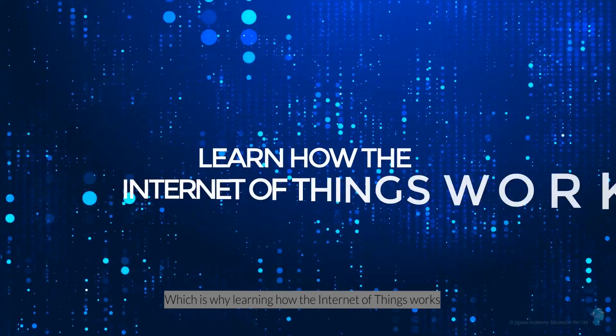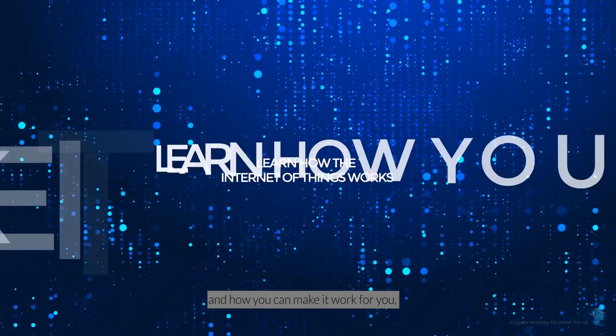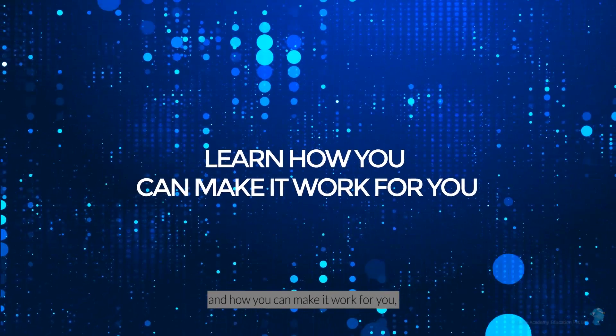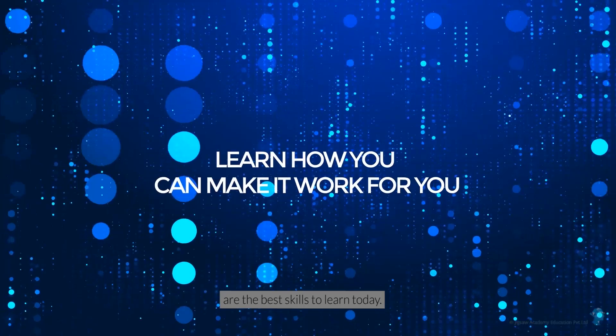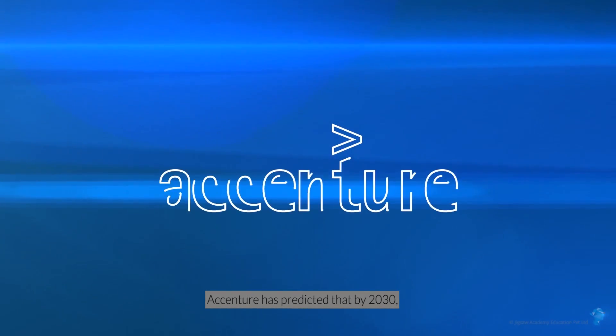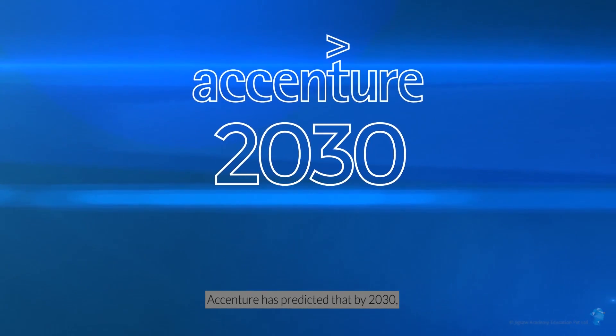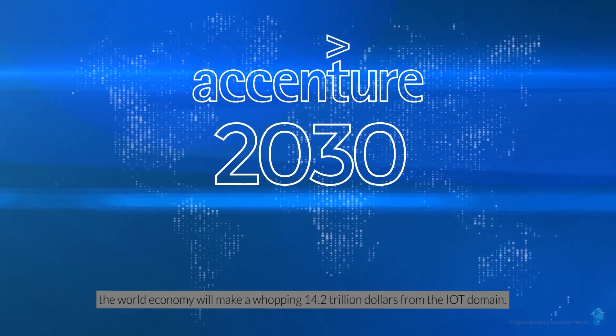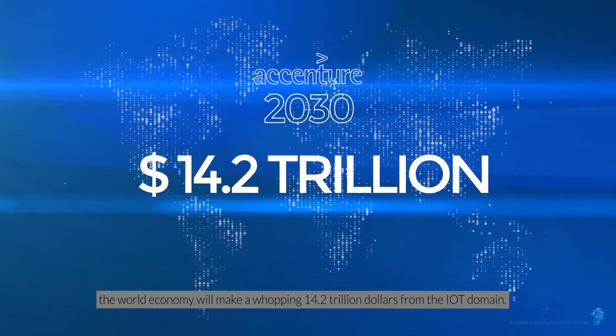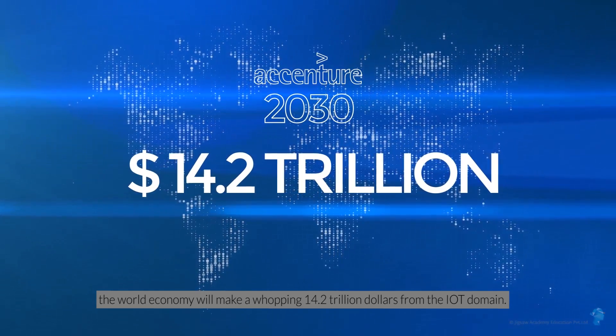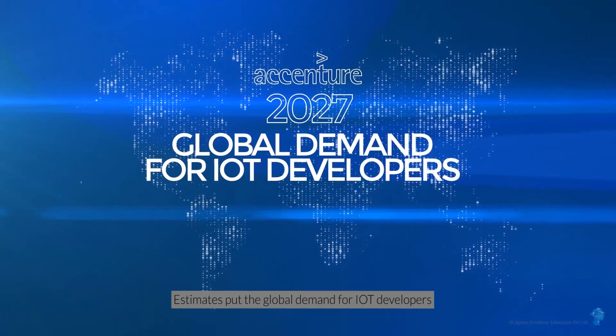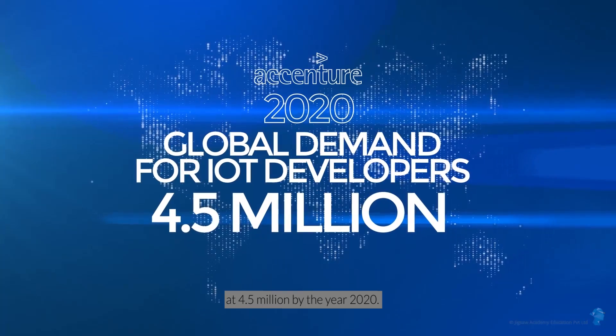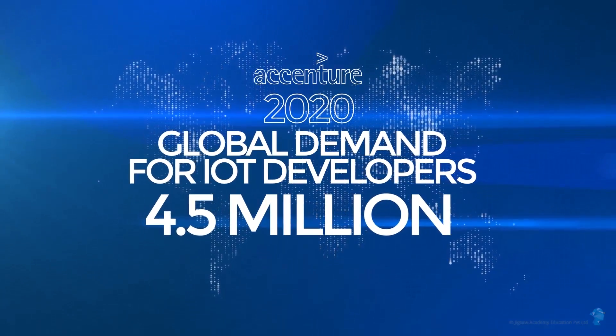Which is why learning how the Internet of Things works and how you can make it work for you are the best skills to learn today. Accenture has predicted that by 2030, the world economy will make a whopping $14.2 trillion from the IoT domain. Estimates put the global demand for IoT developers at 4.5 million by the year 2020.